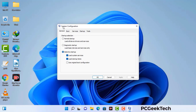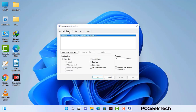Now you can see the System Configuration window on your computer screen. Go to the Boot tab. Select the safe boot option and check the network option. Then click on the Apply button and finally press the OK button. Now your system will restart in safe mode within a couple of minutes.